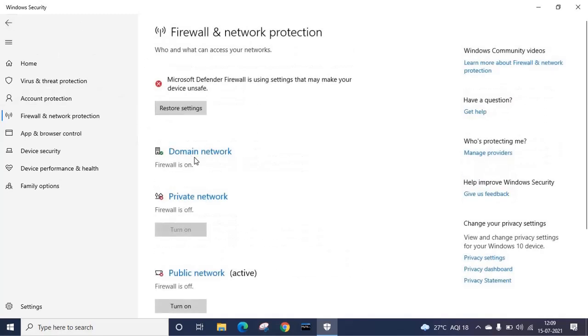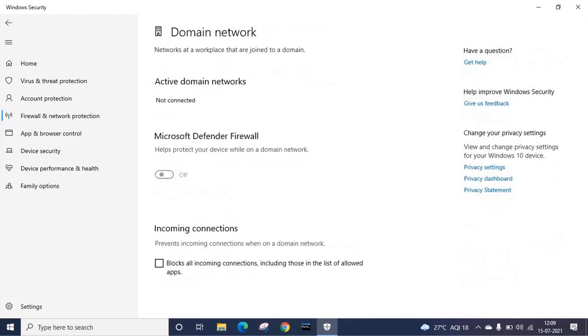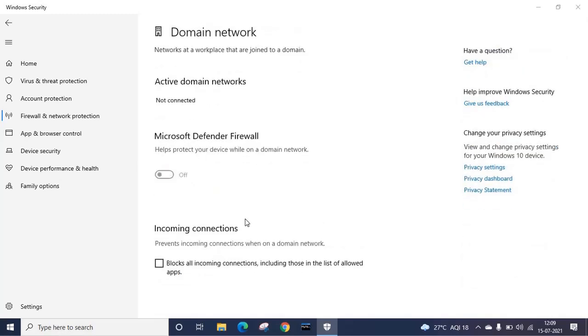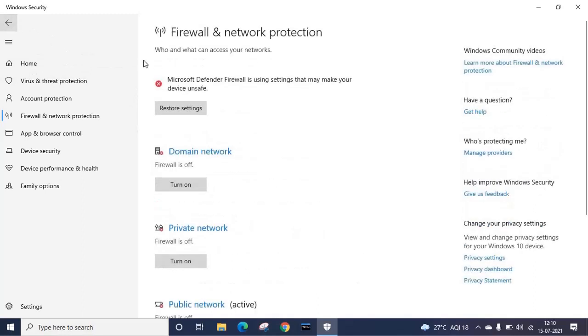And finally, I am turning off domain network firewall. Each time it will ask for confirmation and you have to click Yes. Now you can see all three firewalls are off.